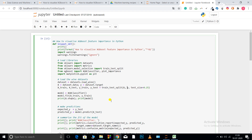I'm keeping my test size at 25 percent. Then the model is my XGBClassifier. I call model.fit with X_train and y_train. Printing X.shape gives me the shape of the dataset, and printing the model gives me all the parameters of the model along with their values.